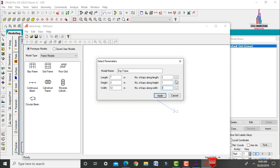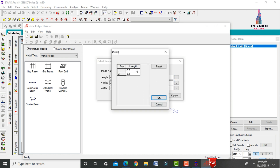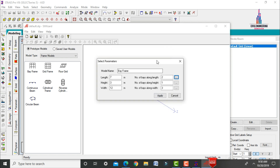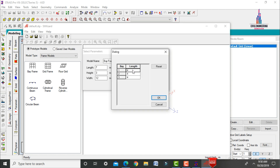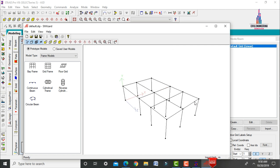Set the bay dimensions: the first bay is 3 meters and the second bay is 4 meters along the length. For width, set the first bay as 6 meters, the second as 3 meters, and the third as 3 meters. Click Apply.